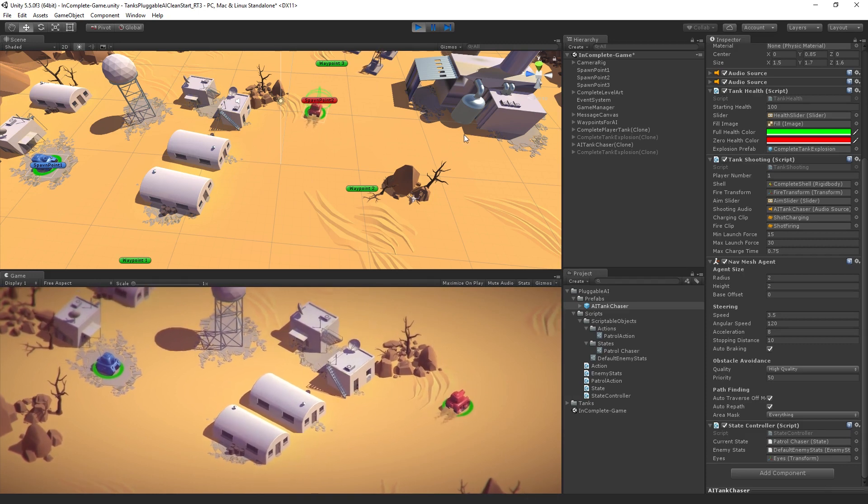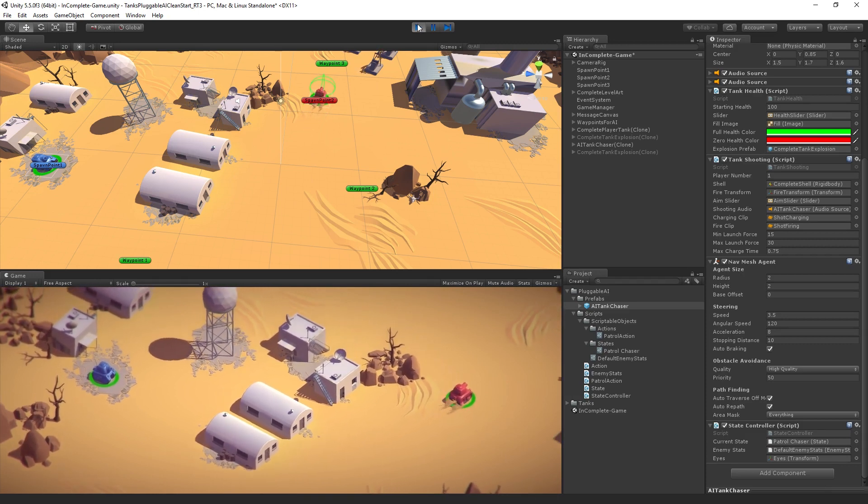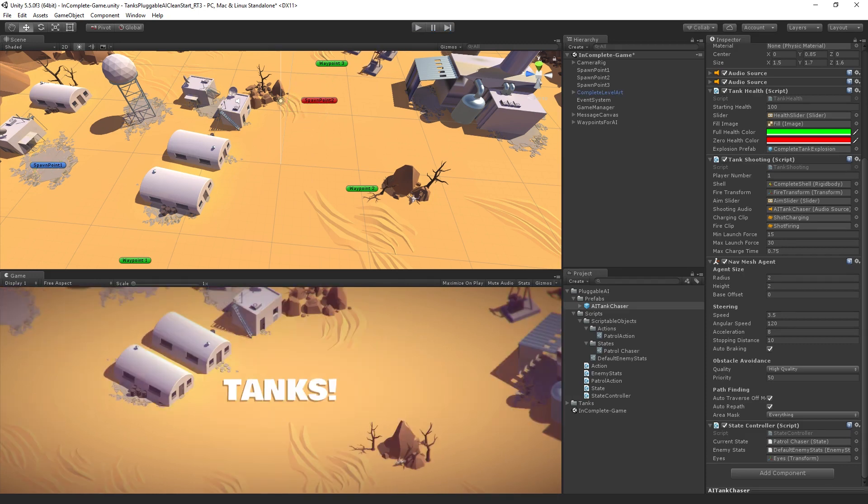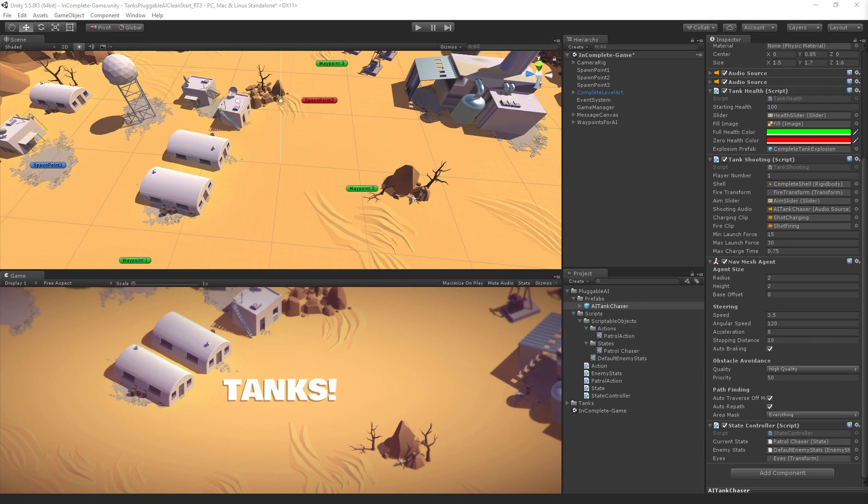But it's a start. So there we go. Now, let me just take a moment, take some questions, and then we will continue with adding our first decision to our system, which is going to be looking.